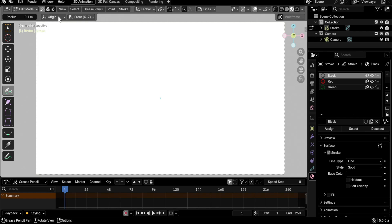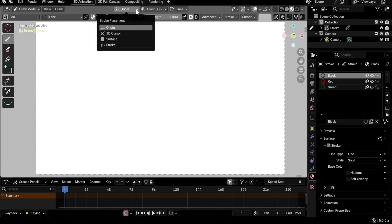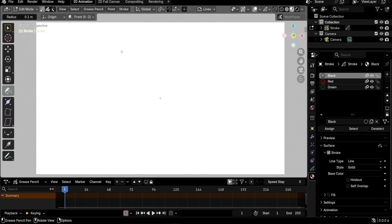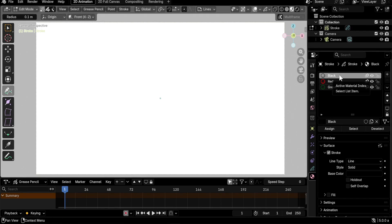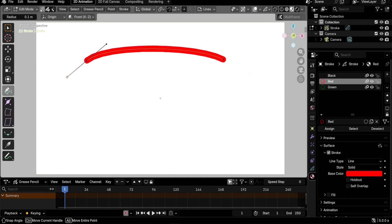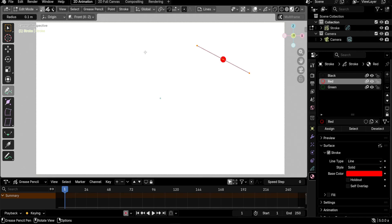The draw surface can be set to Origin, 3D Cursor, Surface, or Stroke, so you can even draw on the surface of a 3D mesh — just like the draw tool in draw mode. The placement options include Origin, 3D Cursor, Front, Side, and Top. The material used for drawing is whichever is active, so you can select a red material and draw a new point, creating a red stroke with that material.